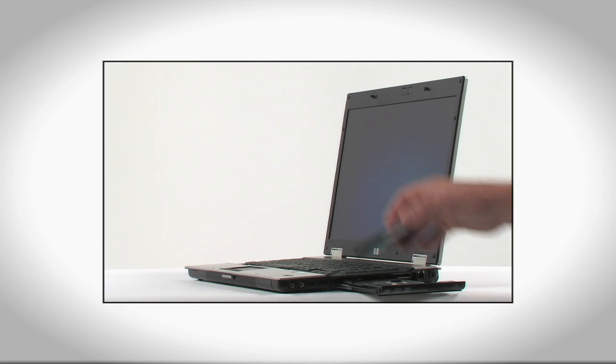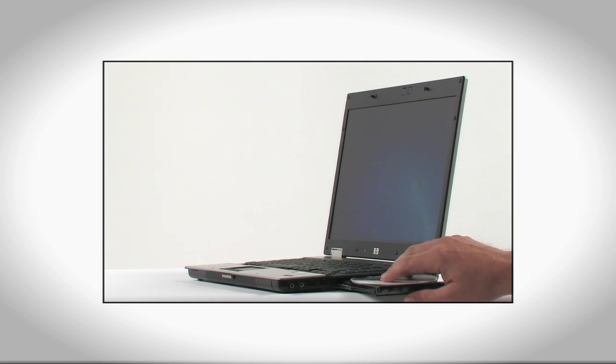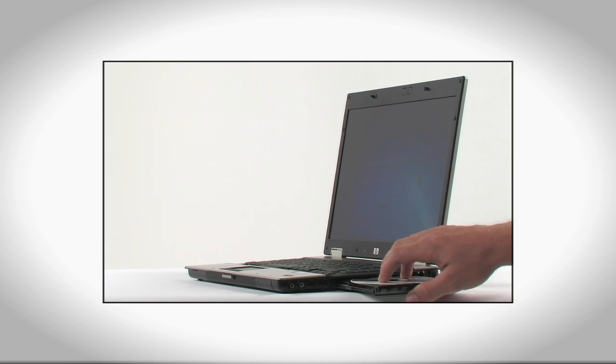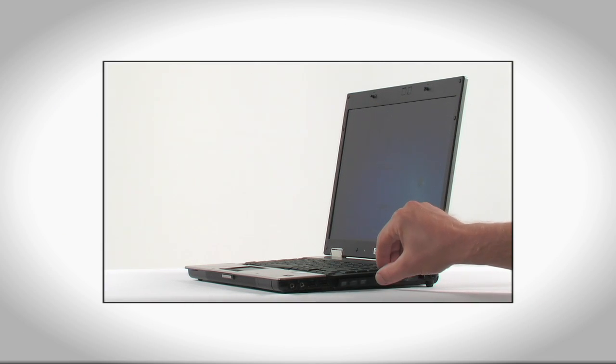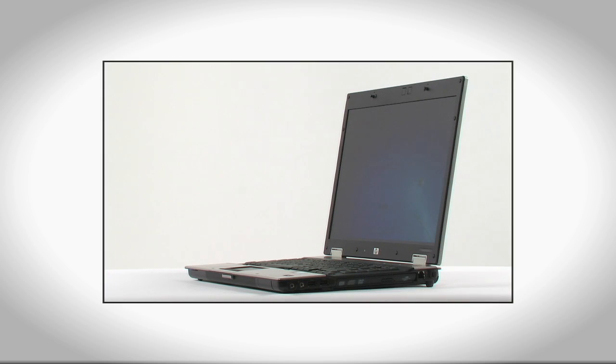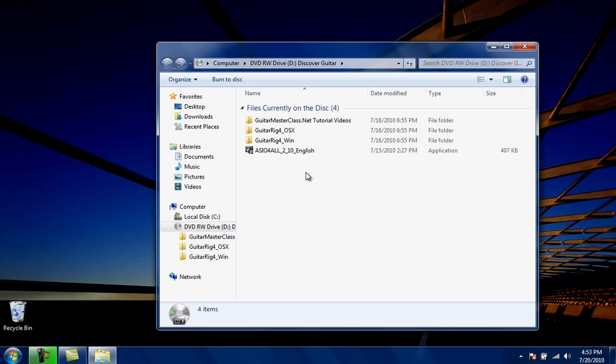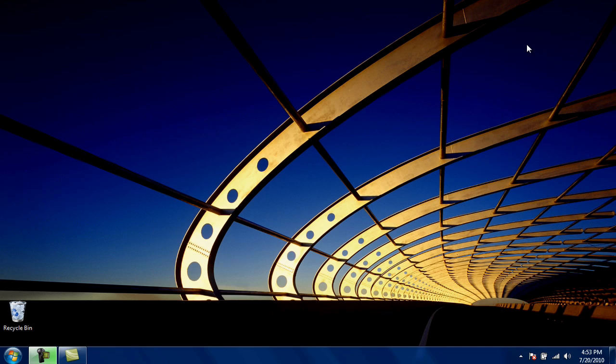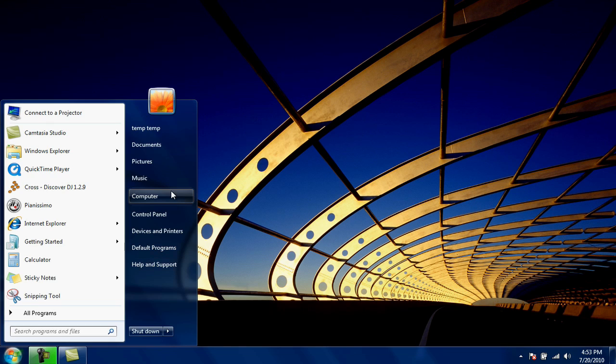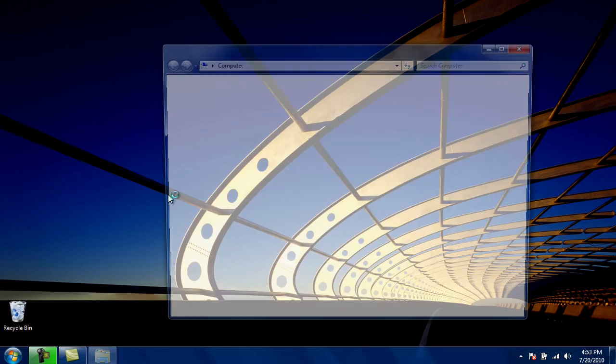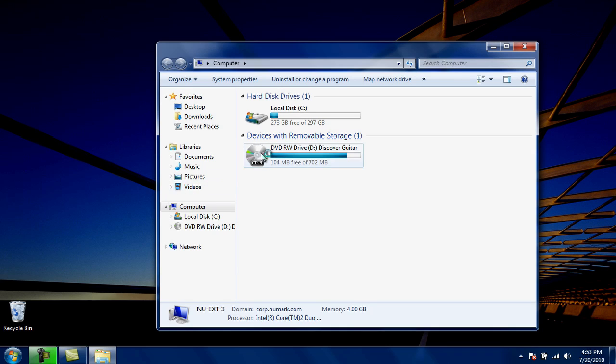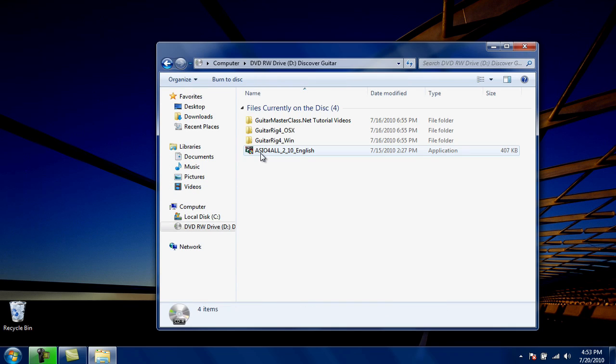Next, install the ASIO4ALL driver. Insert the included installation disk into your computer CD drive. The disk should automatically open. However, if Auto Run is disabled on your computer, you can access the disk by going to your Start menu, choosing Computer, and navigating to your disk drive this way.